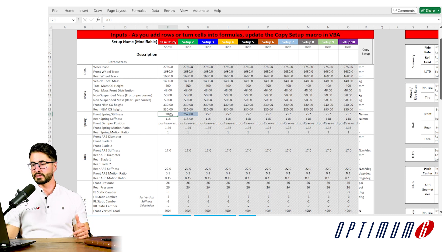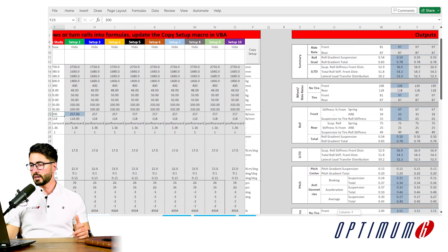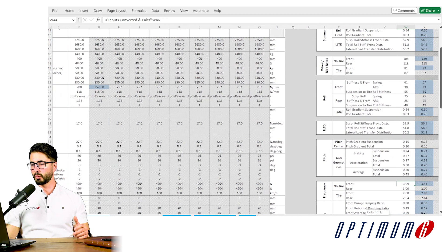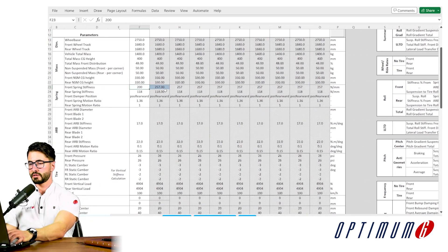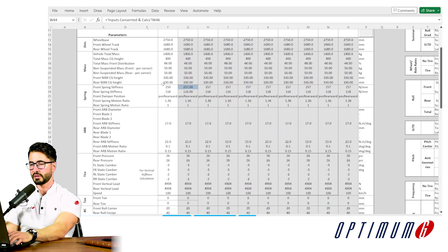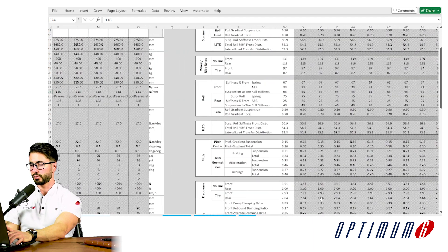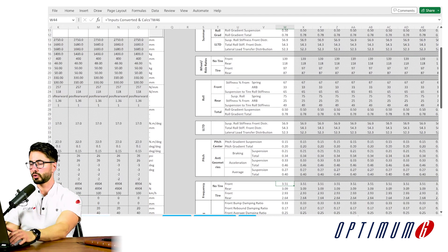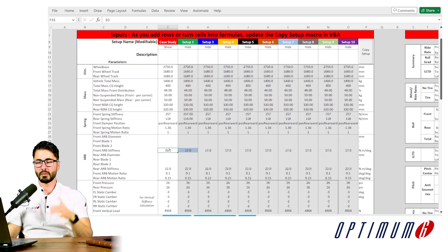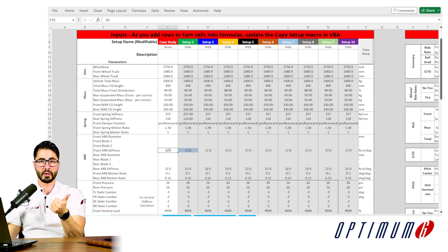Starting with a front spring stiffness of 200 N/mm gives a natural frequency of 3.1, which is not what we want — we want 3.5. Increasing to 250 N/mm gets us closer. And if I use the number we calculated manually, 257 N/mm, we get to a frequency of 3.51 — which is pretty much what we wanted. Next, using this tool, we'll find an anti-roll bar stiffness that gives us a roll gradient of 0.5 deg/G and a roll stiffness distribution of 57%.